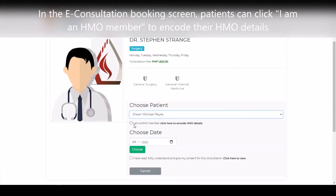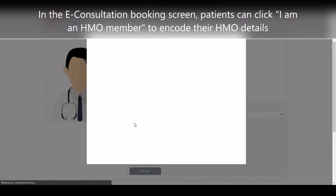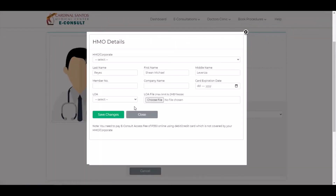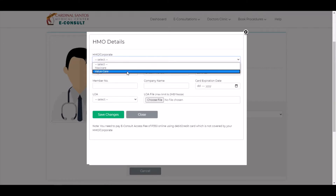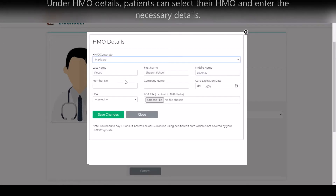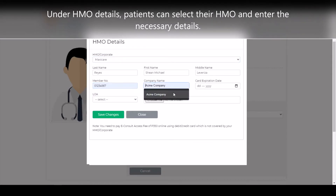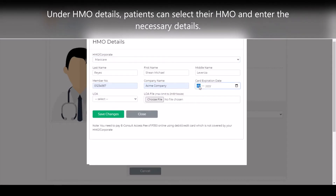In the booking screen for eConsultation, patients can click 'I am an HMO member' to encode their HMO details. Under the HMO details, patients can select their HMO provider and encode the necessary details.